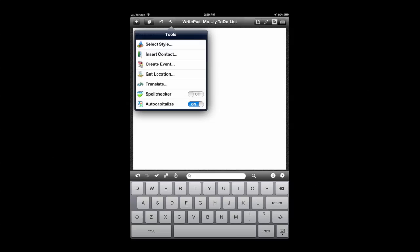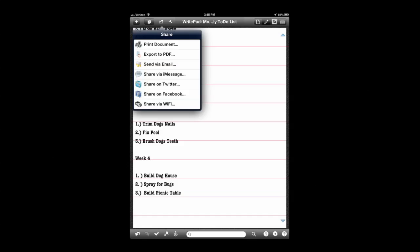Tap on the wrench. You can do a variety of other things. You can insert contacts into your notes, create events into your calendar, get the GPS location for where your notes taken, translate it. There's a spell checker and auto-capitalize. Lots of stuff.